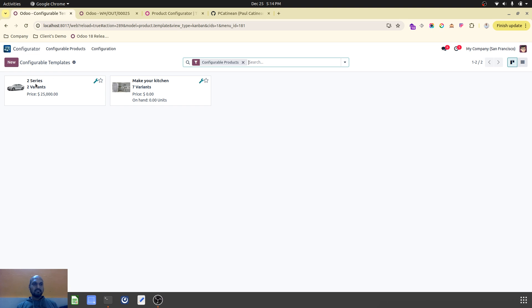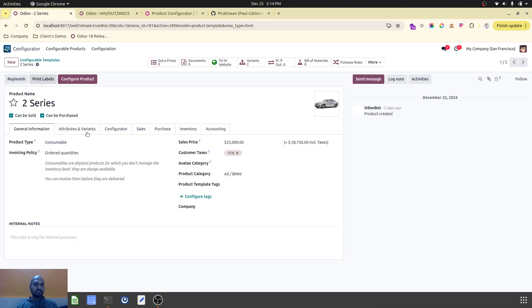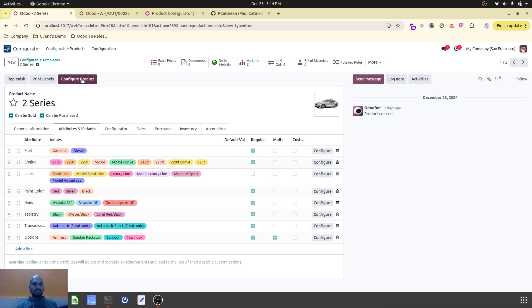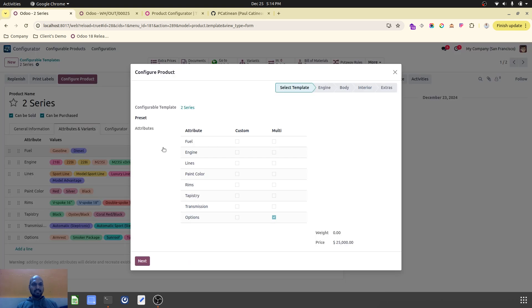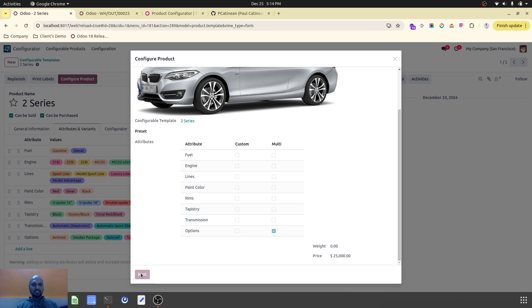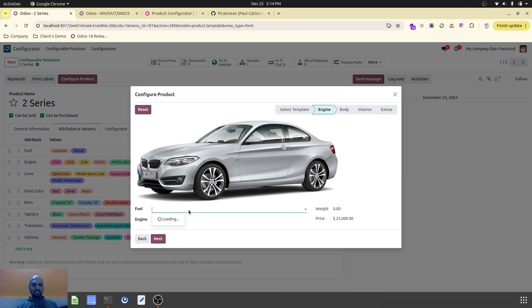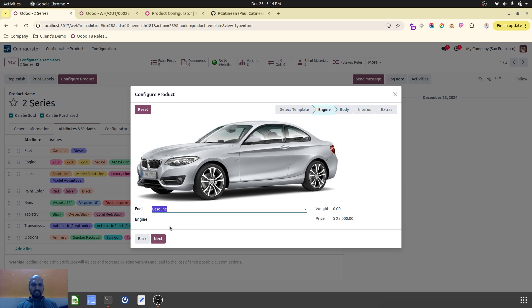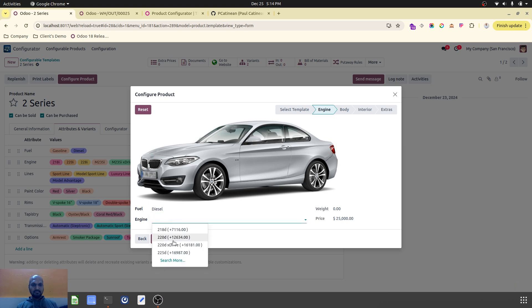Now you can see another standard example — a car configurator. Here you can select fuel type, then engine based on the fuel, then trim lines, paint color, and rims — everything you can configure. If you select a gasoline or petrol engine, you will have a specific set of options, but if you change to a diesel engine, it will have different variant options.